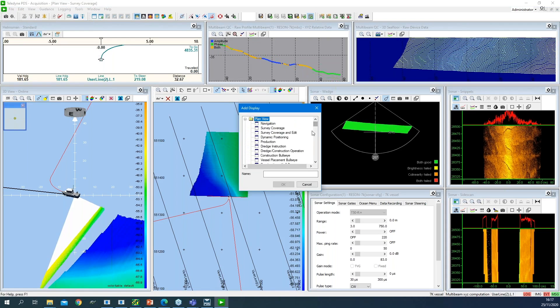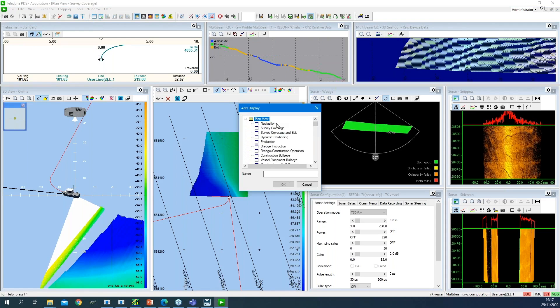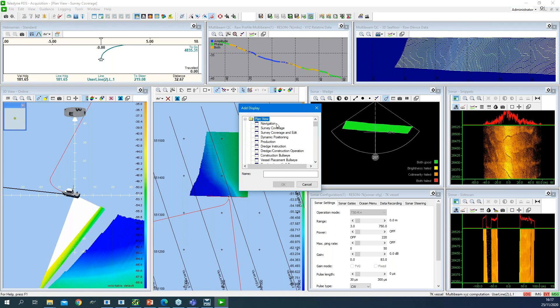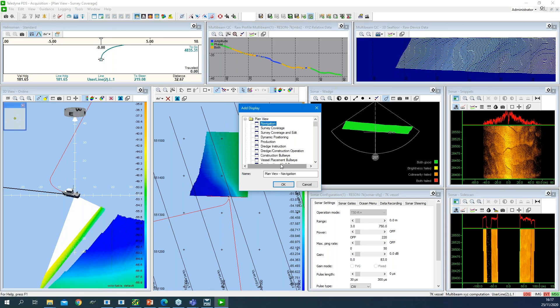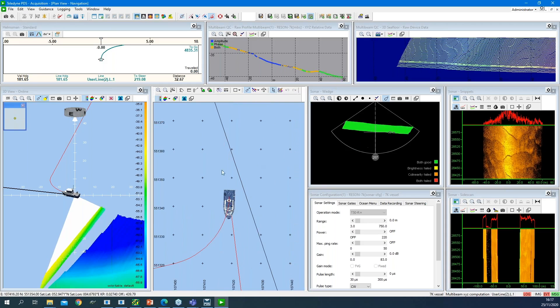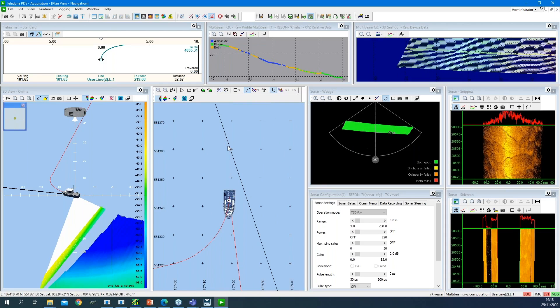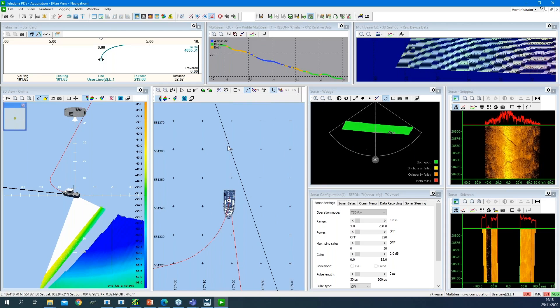If I like to add a navigation view additionally to my screen layout, I select Navigation and click OK. It is then placed on top of the survey coverage view.